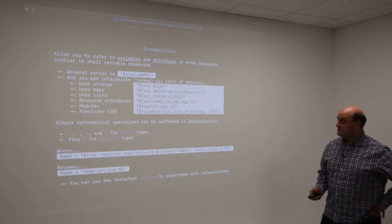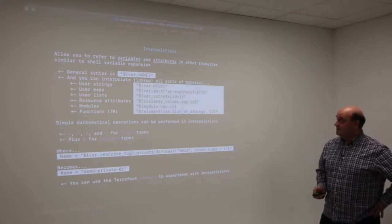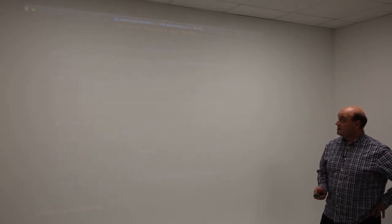Here's an example where I'm doing two interpolations. I'm looking up a variable I've created, I've got a constant here, and I'm calling a function to format a number. The result will be a variable - assuming the resource tag is demo and my count is zero to one, I can create strings and manipulate data like that. Terraform also has a console that allows you to experiment with these interpolations offline, so you don't have to create your infrastructure to check if they work.